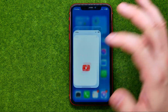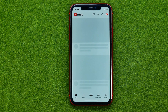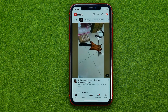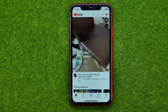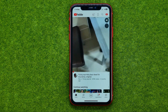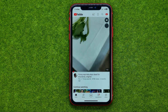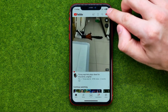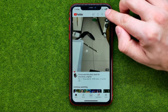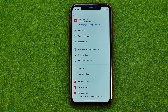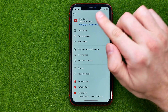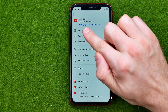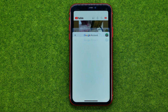So let's get started. First off, open up the YouTube application, then log into your YouTube account. Once you've done that, tap right here at your profile picture and then tap at manage your Google account.